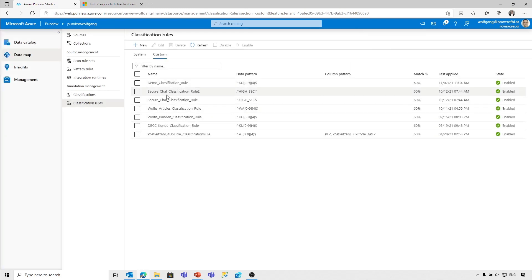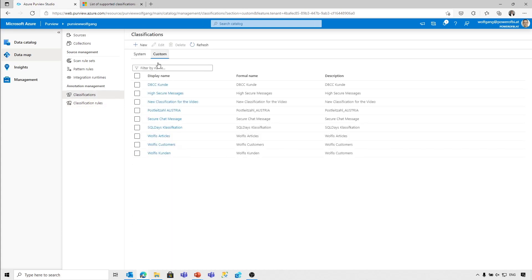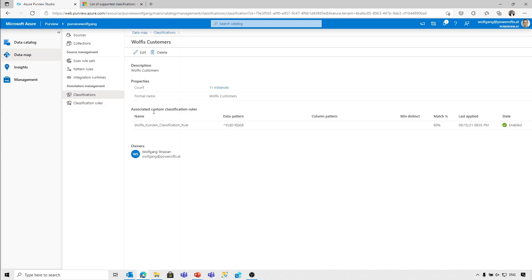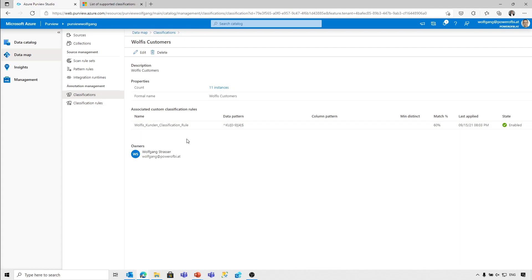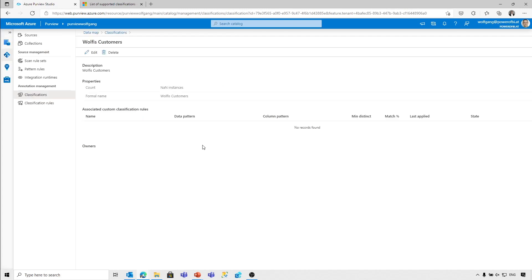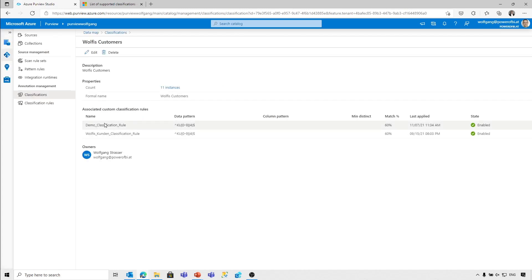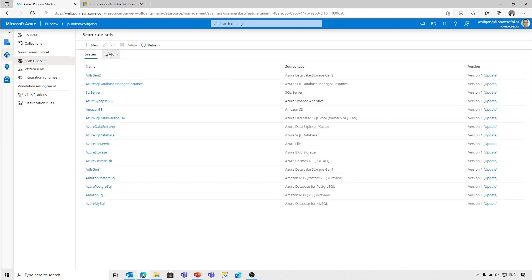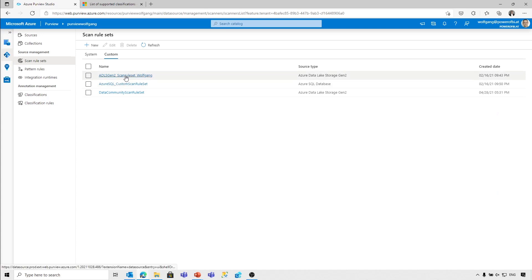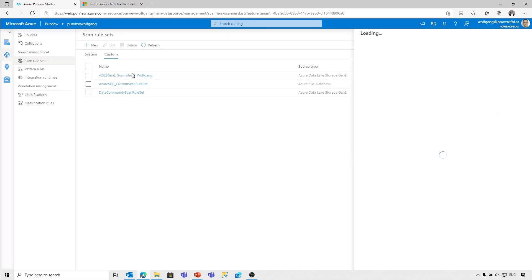Now that classification rule — the demo classification rule — is there. It is applied to the customers. It should be listed here for the classification rules. After a refresh, it's now showing. However, no new data is classified yet. As we've seen, those classification rules need to be applied and included into the existing scan rule sets.